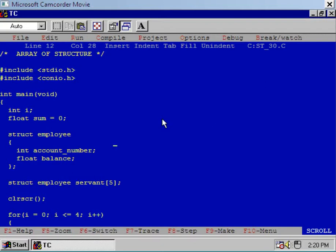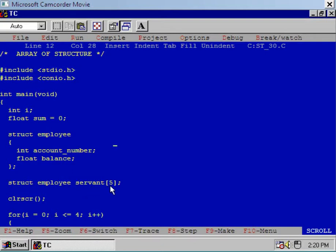Here I define a structure namely 'employee' and there are two members of the structure: the first one is account number and the second one is balance. After that I have declared an array of structures namely 'servant' with dimension equal to five. This means each and every element of this array, servant, is a structure of employee type.